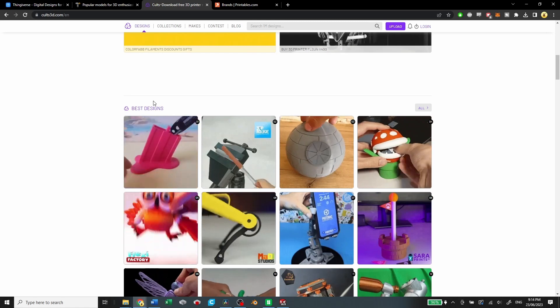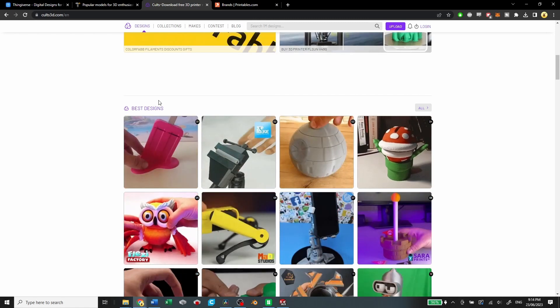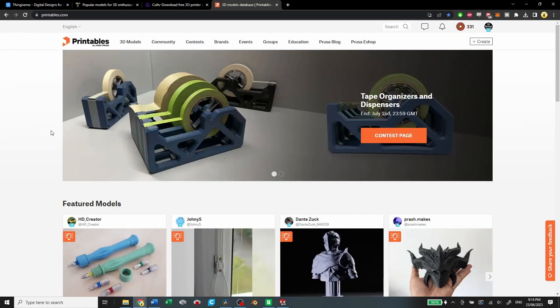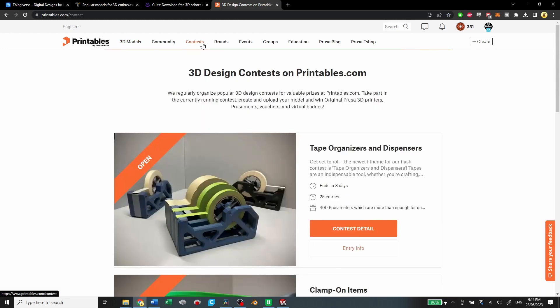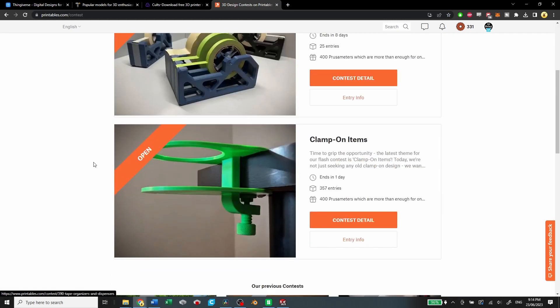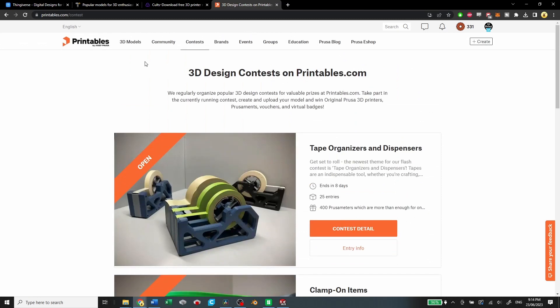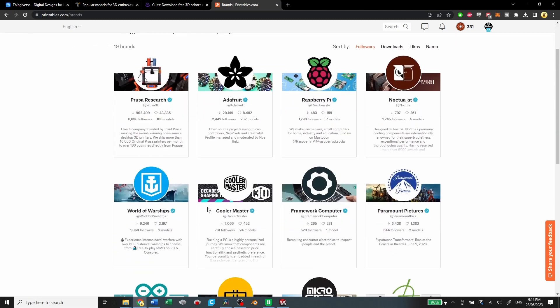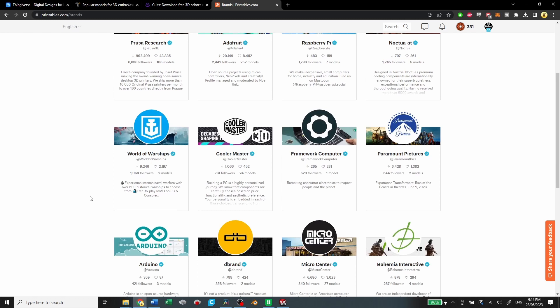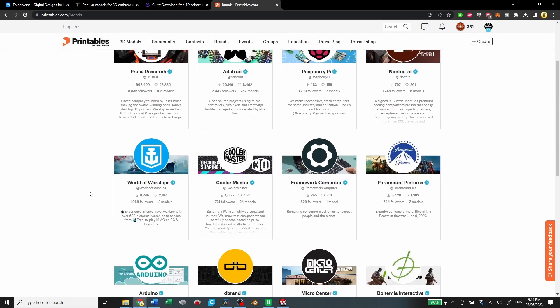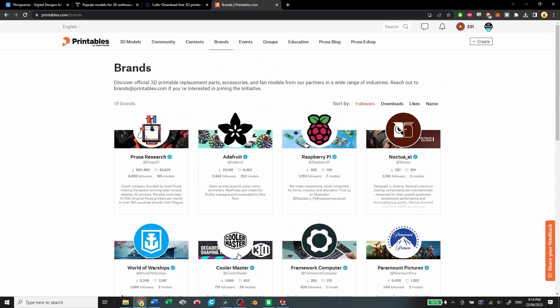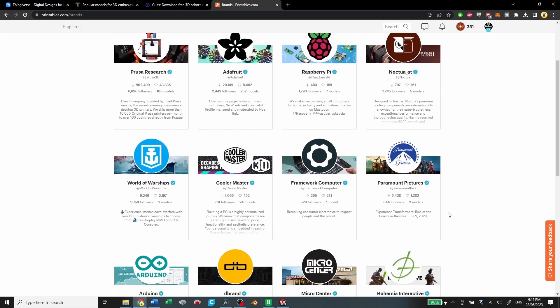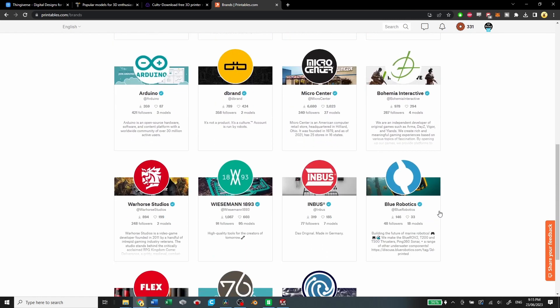And then you have Printables by Prusa. They have a ton of high-quality models. They have these contests that they run which are kind of fun, and they have some brands on board to provide some official 3D printable parts for brands like Cooler Master and Raspberry Pi, Noctua, which is pretty neat.